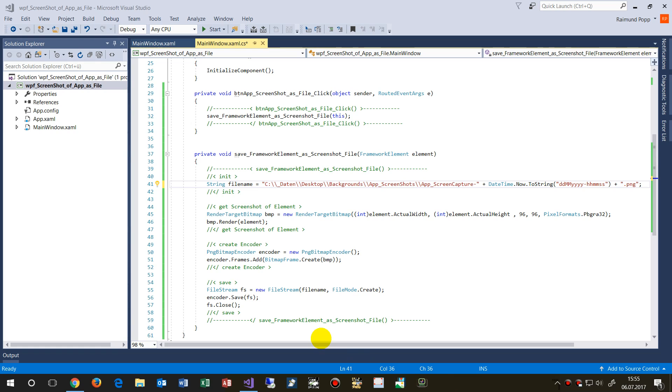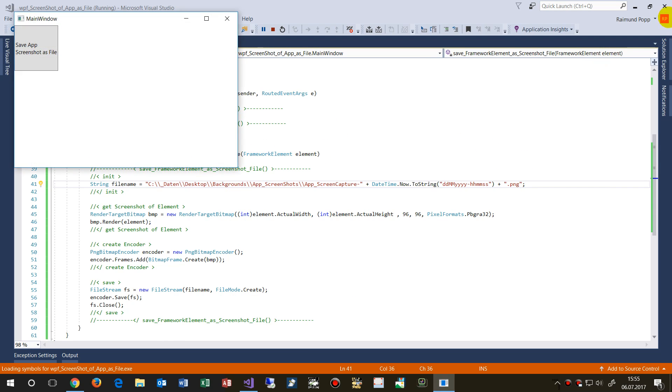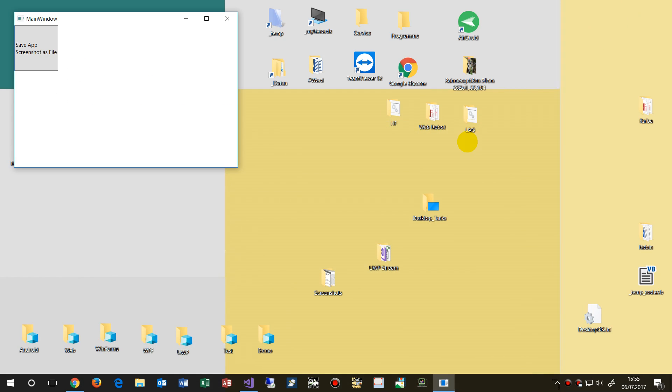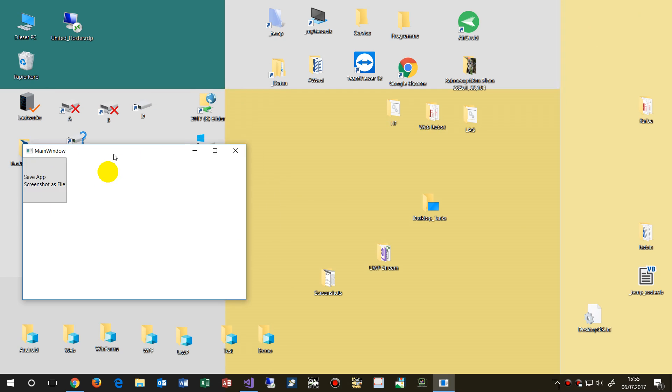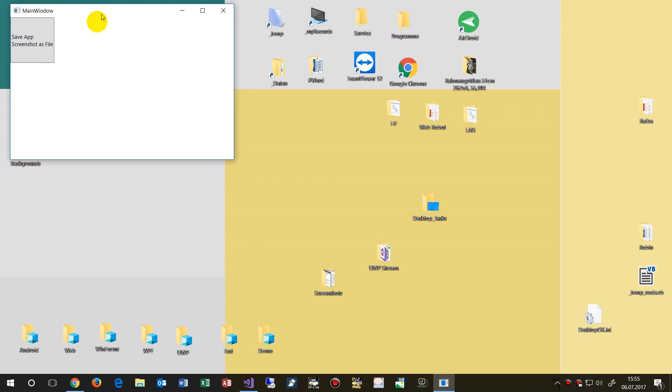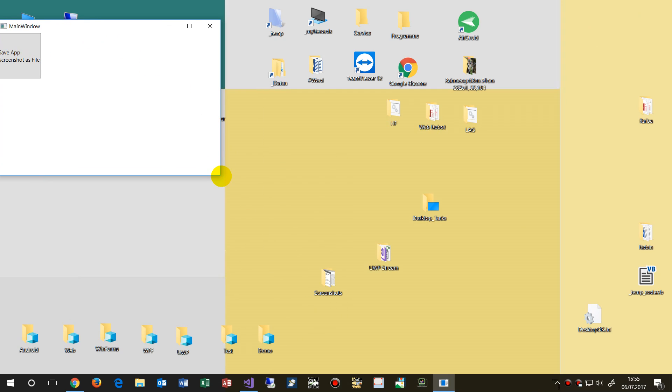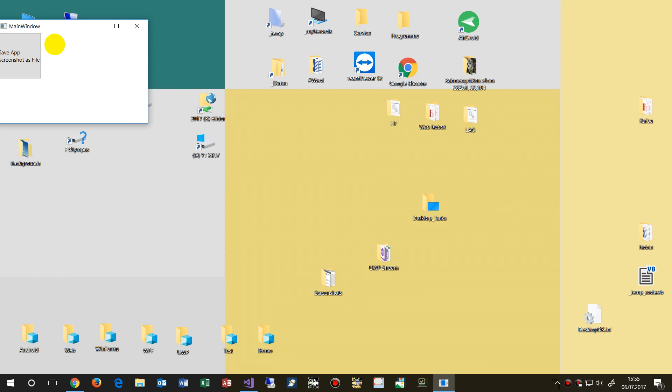This example does the following: it creates a screenshot of the current application, and that's my WPF application.